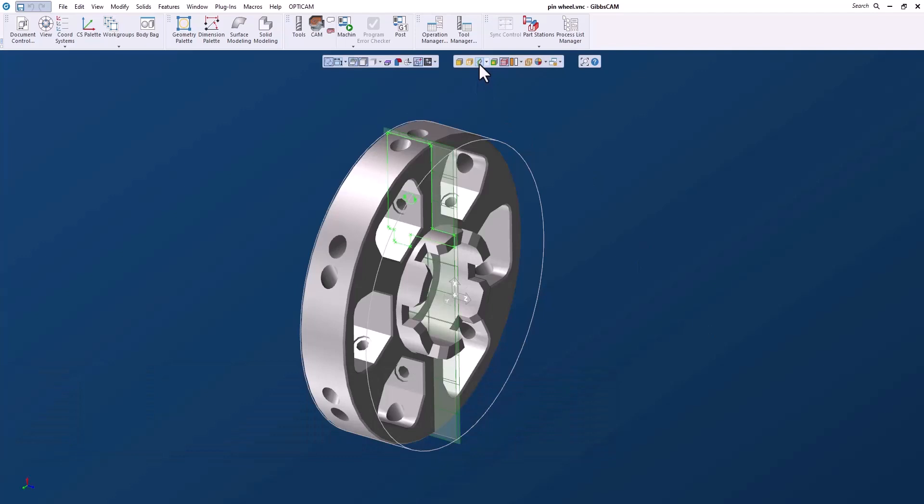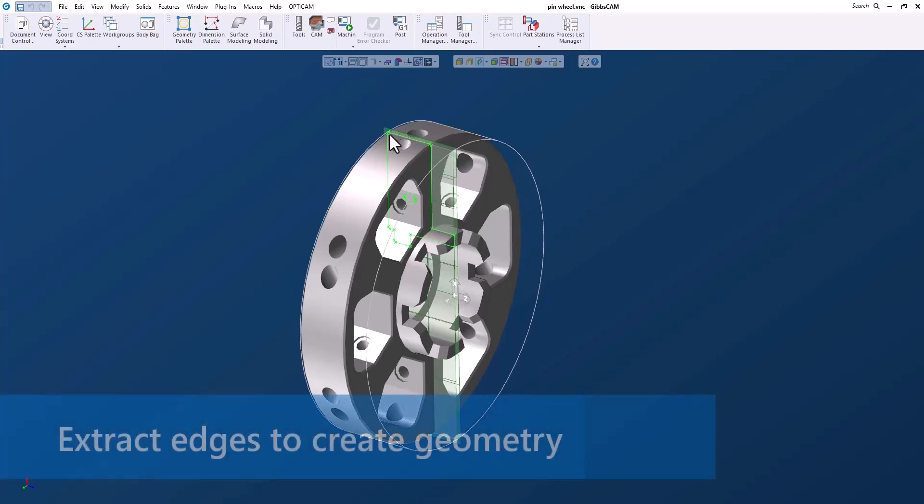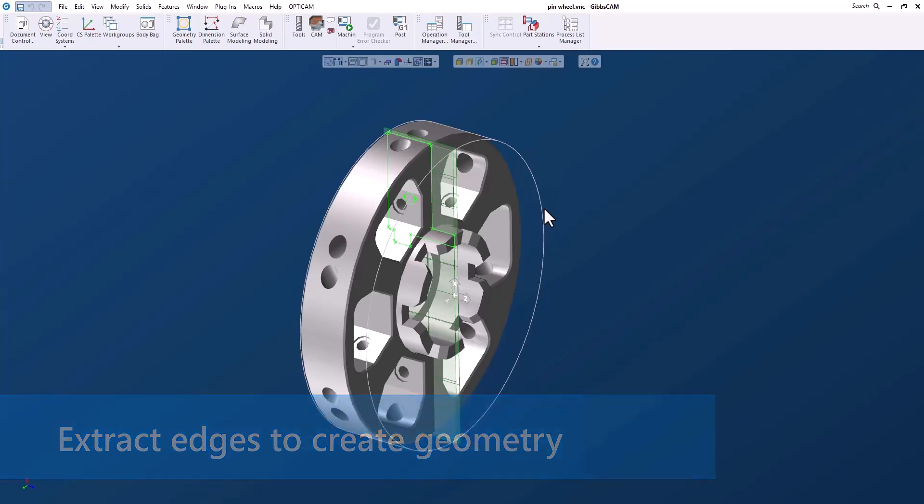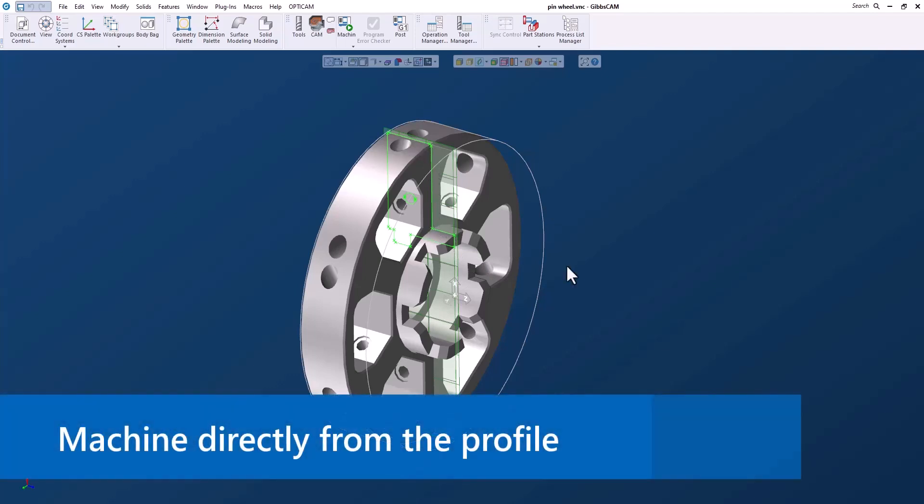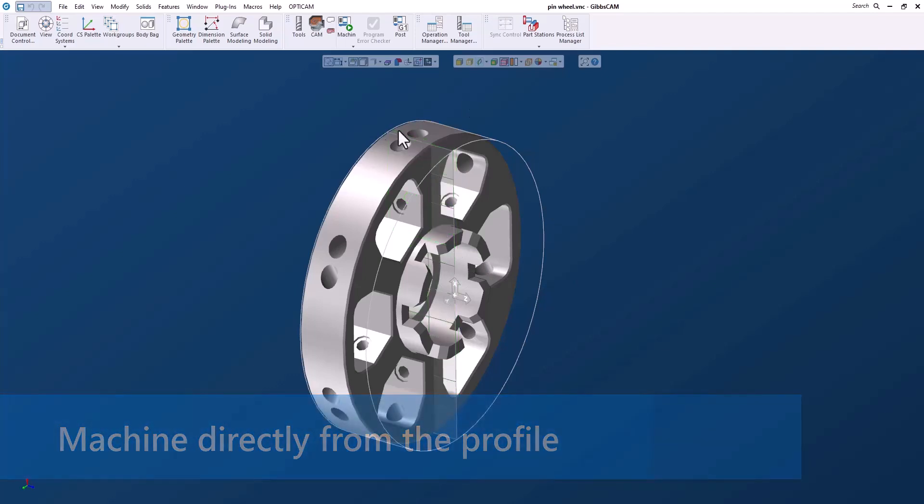The profiler is a tool that we can use to get geometry right from a solid. I can either extract this edge or edges from the solid and get some geometry that I can create a solid model with, or I can use this to machine directly on solid. Let's get started.